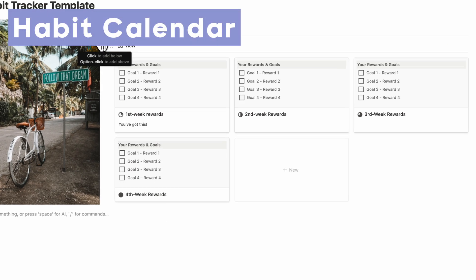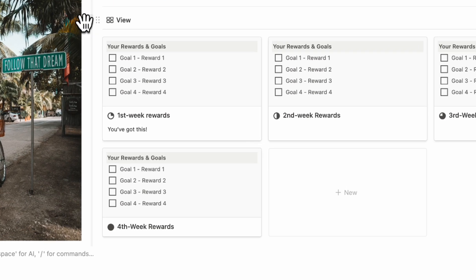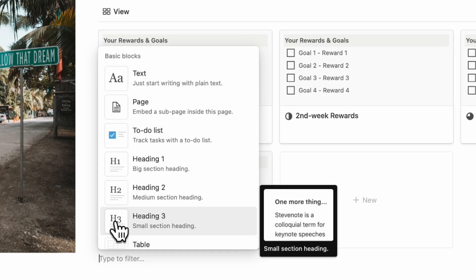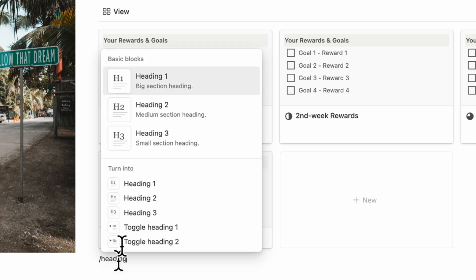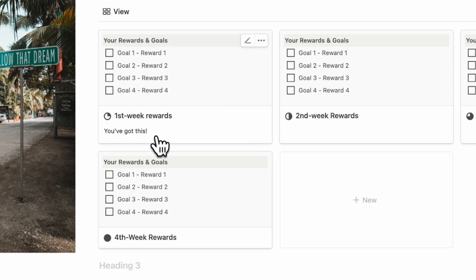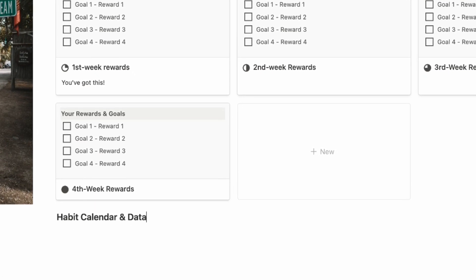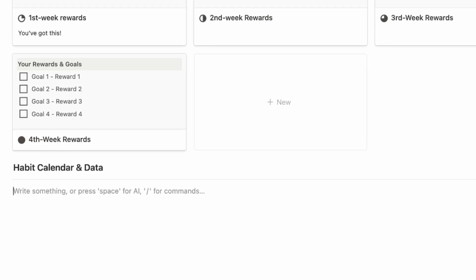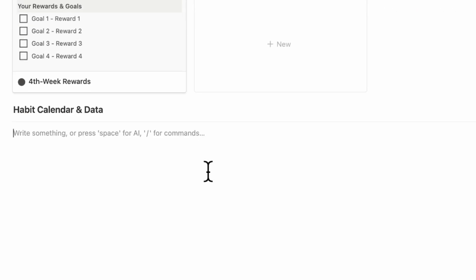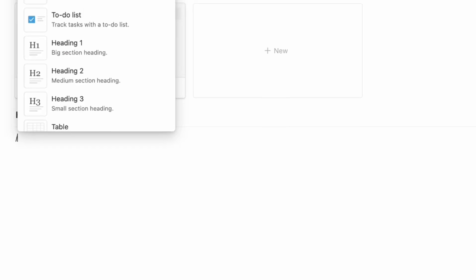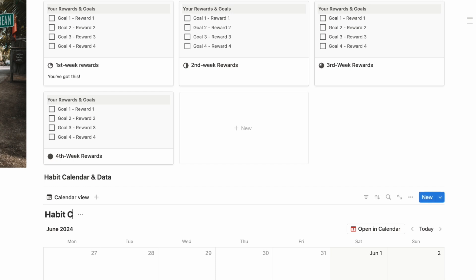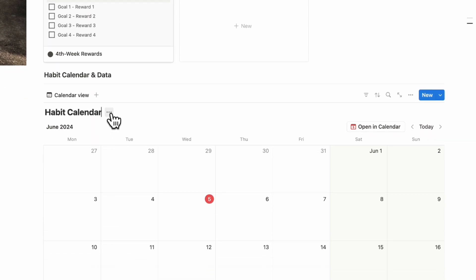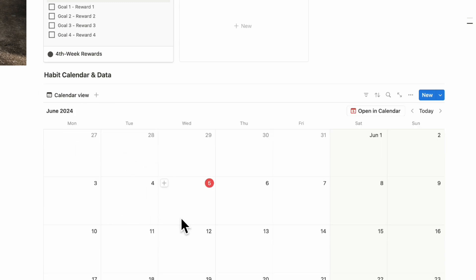The next thing we're going to add is the main habit tracker. Hover over the area below rewards and goals, click the plus sign to add a new block, type slash Heading 3 and call it 'Habit Calendar and Data,' then type slash Divider. Inside here, first add a Calendar View inline database and call it 'Habit Calendar.' Click the three dots and hide the database title so it looks cleaner.